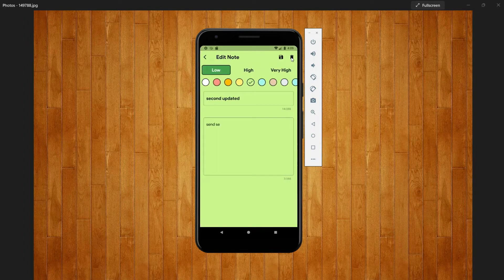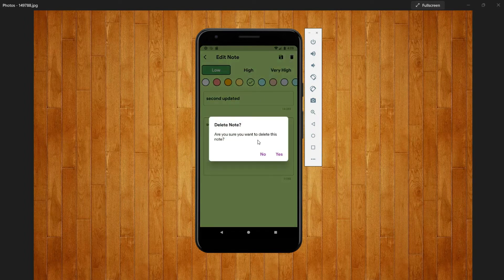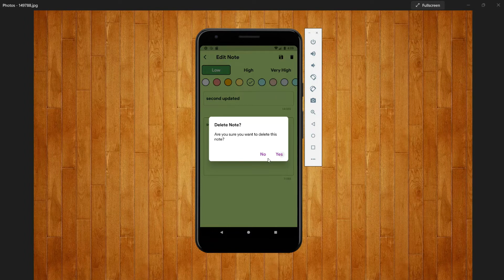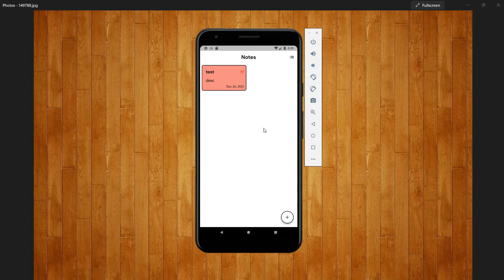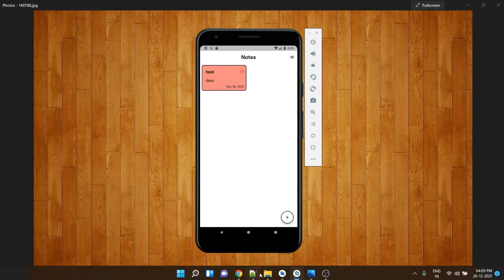And if you want to delete any of this list you can just go inside that and click on this bin icon and it will ask you to delete and then you can delete. Same, okay.